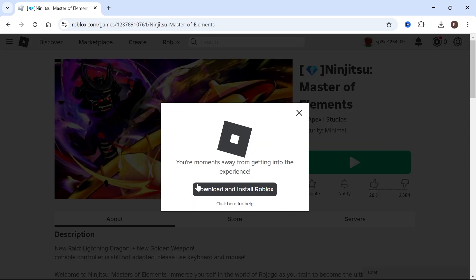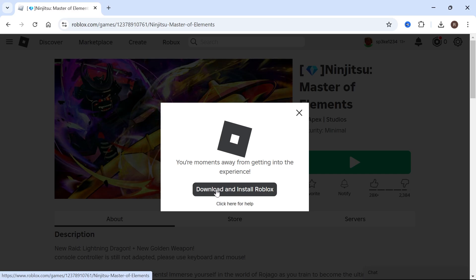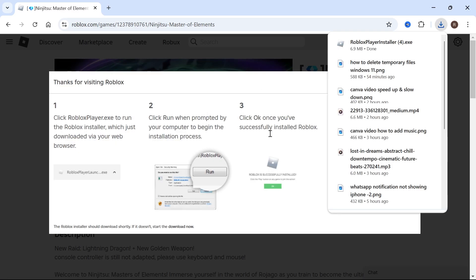So this will pop up with a window saying download and install Roblox. So click on this button here and then once that's finished downloading it will land in your downloads folder in the top right hand side.